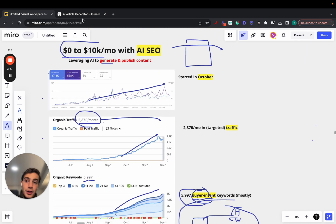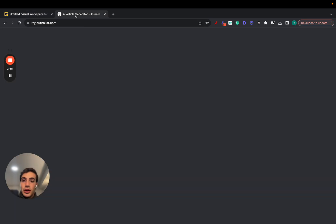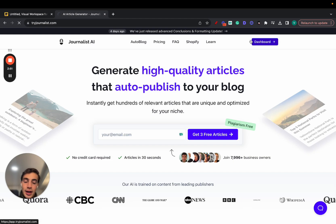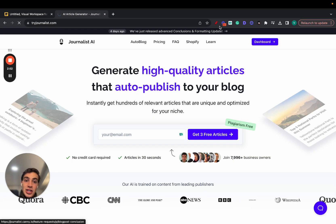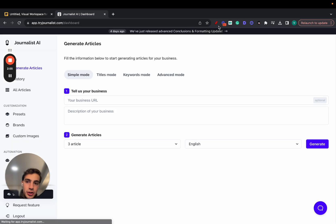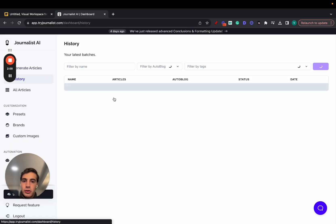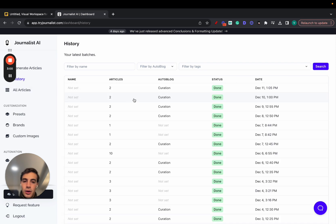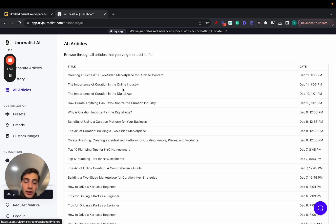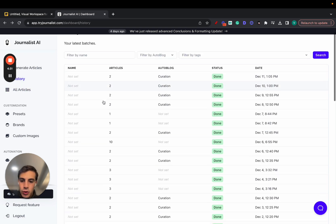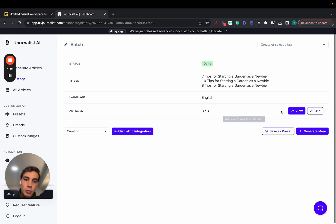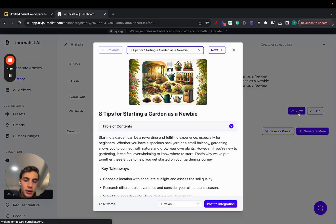Now, what software do you use? It was Journalist.ai. And this essentially is a software that allows you to generate and automatically publish content to your site. And before I show you how to do that, I want to show you how the articles look like. Let me show you a couple of articles I generated using this tool.